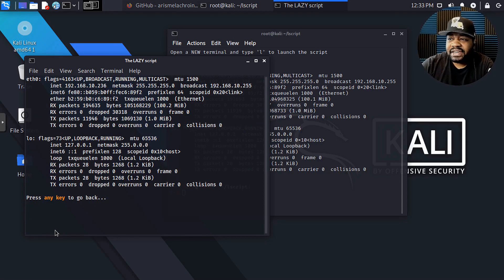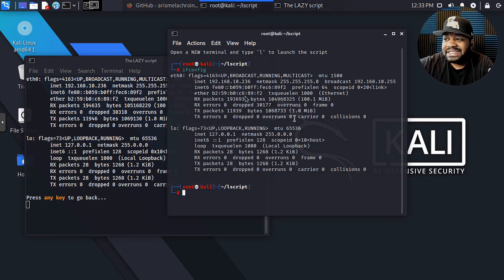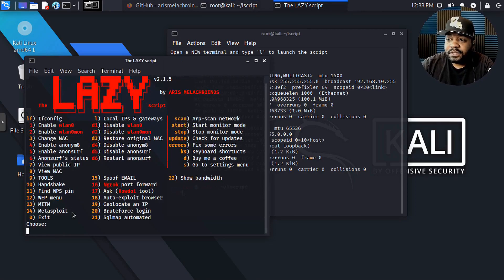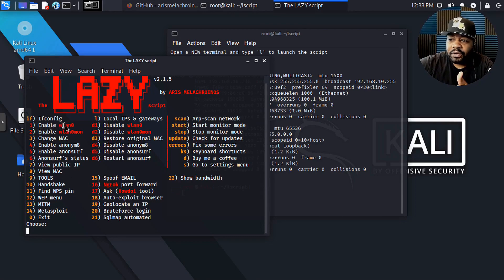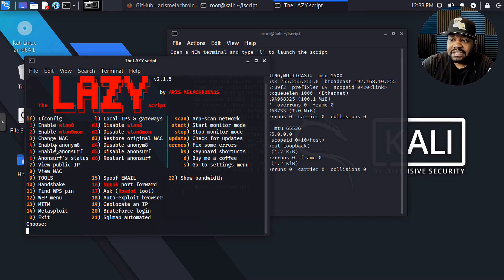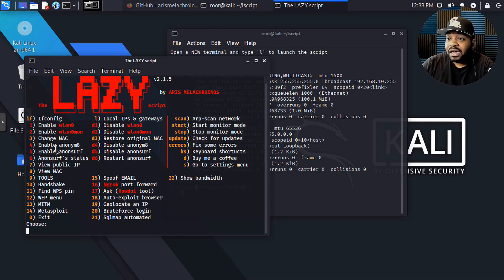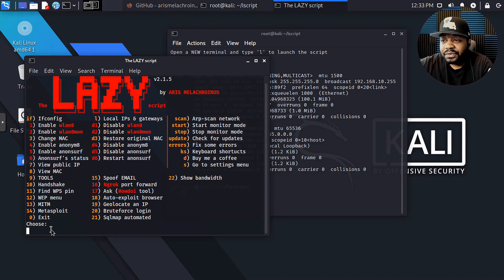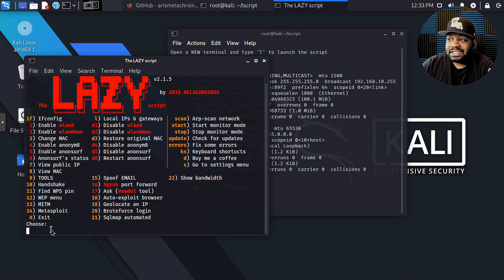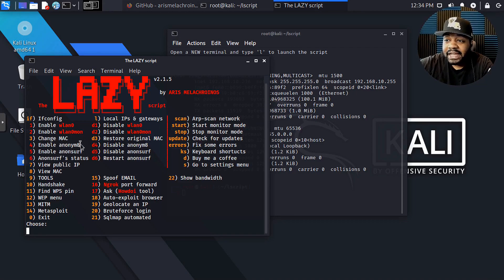For ifconfig, you just type 'if' lowercase and press enter — it'll run through and give you that information. It's the exact same thing as running ifconfig in a regular terminal. Press space and it takes you right back to the beginning of the script. As you can see, you can enable wlan0 and enable wlan0mon — that's how you typically have to go in and enable or turn on monitor mode. Usually you'd open another terminal to put your device in monitor mode, but you can do it all from here. I won't run that because it'll fail since this system has no wireless interface.